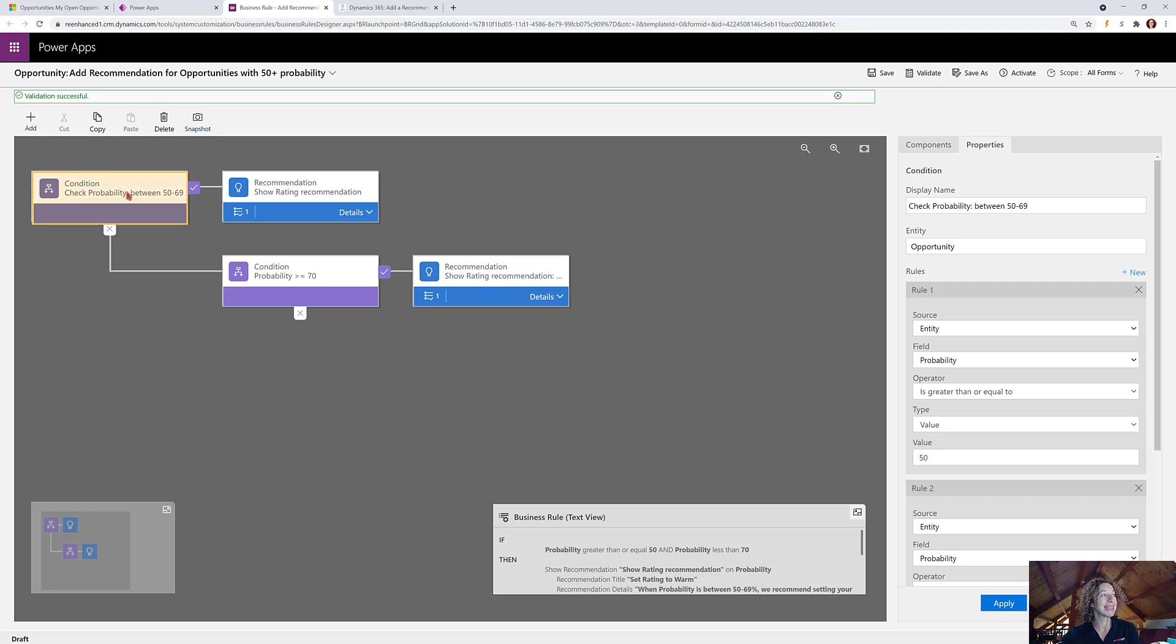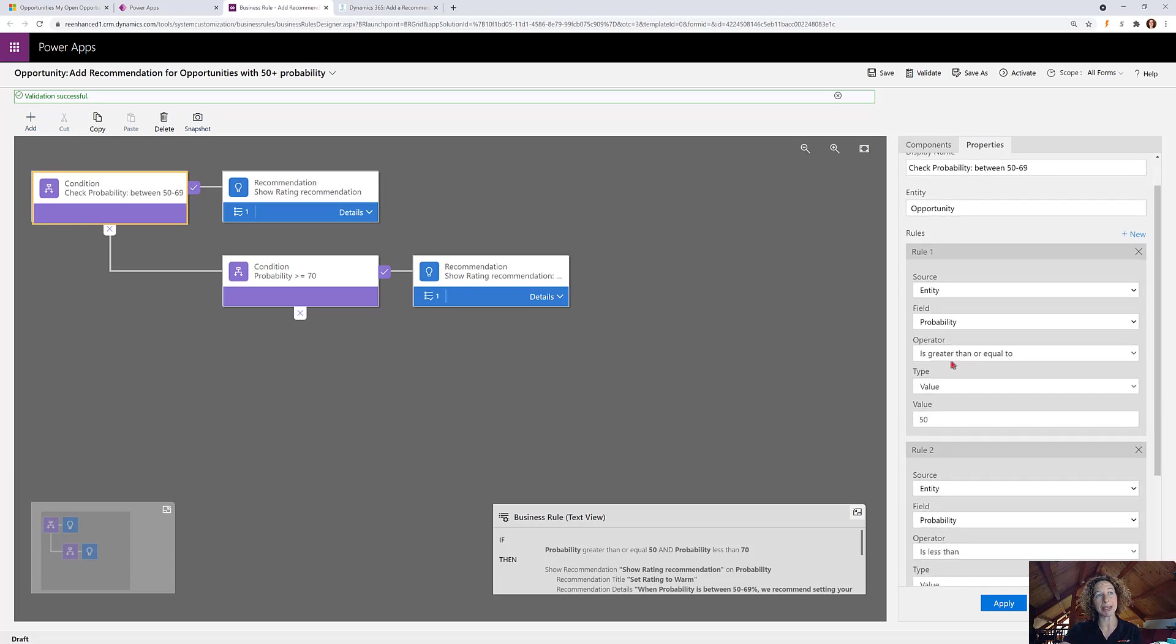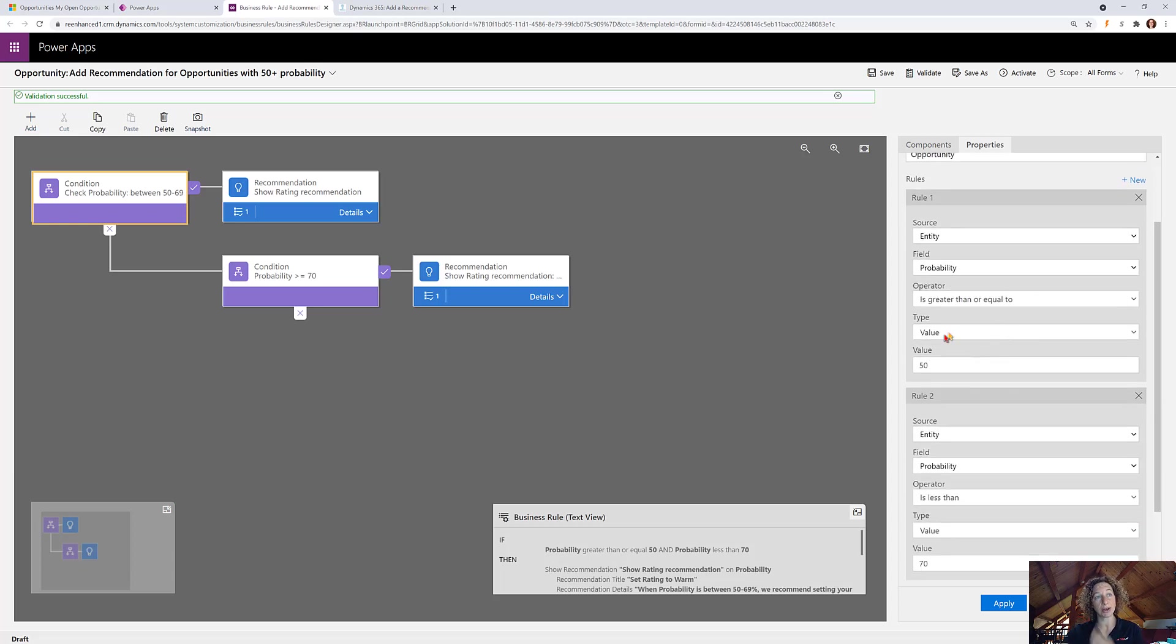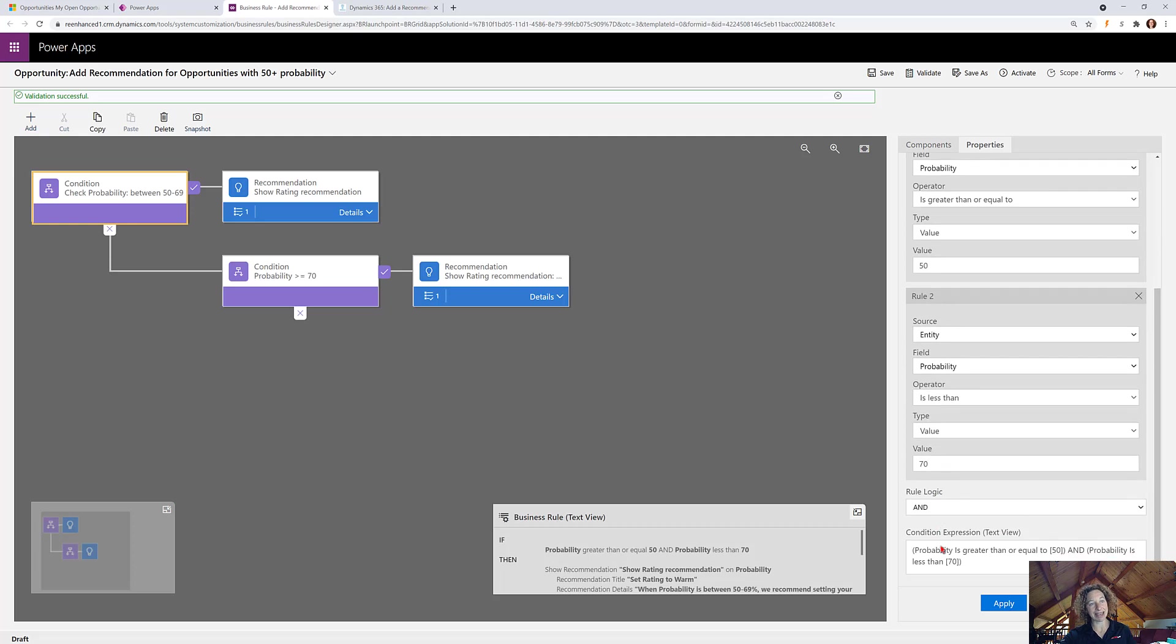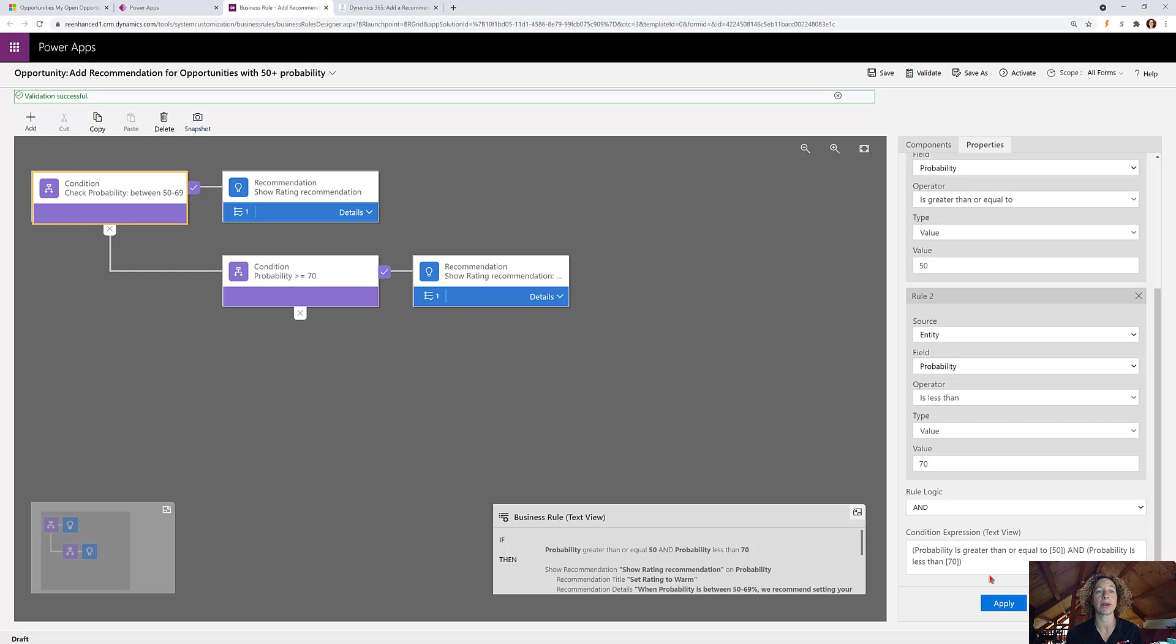My condition here, I want it to check that the probability is greater than or equal to 50, and I've added a second rule here because I also want to ensure the probability is less than 70. So again, that first condition is probability is greater than or equal to 50 and also less than 70.